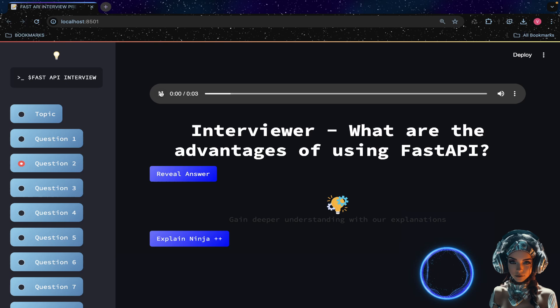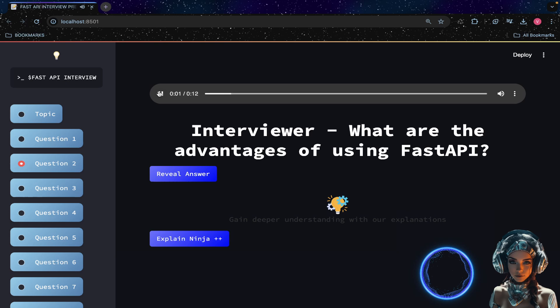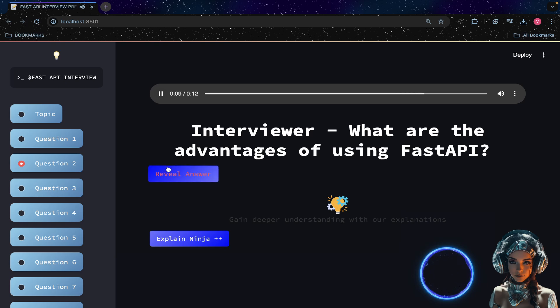What are the advantages of using FastAPI? FastAPI is designed to be fast, easy to use, and provide a great developer experience with its automatic documentation and data validation.